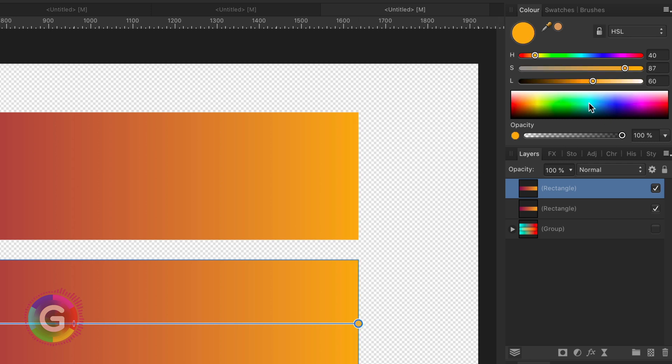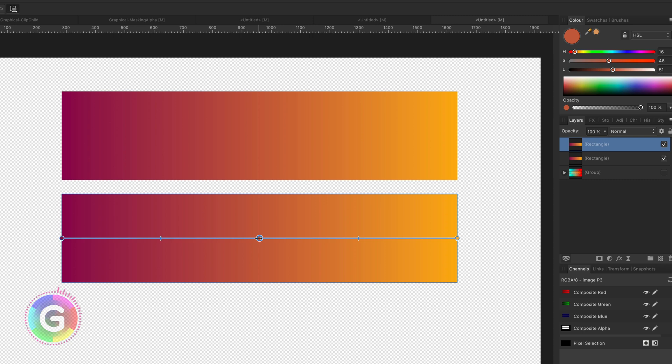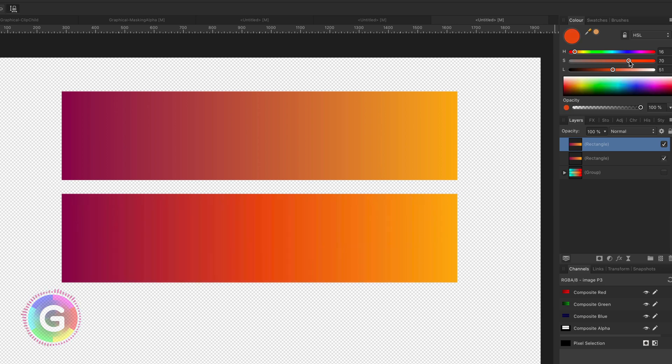For the end color, a saturation of 87 and a luminance of 60. As before, I'm going to add a control point at the center and modify the saturation value to be between the start and end saturation, which is about 70.